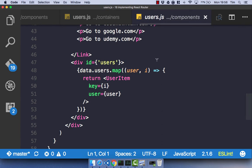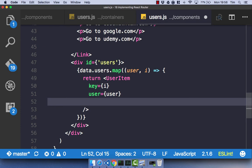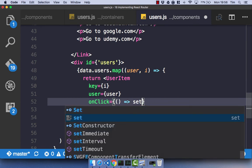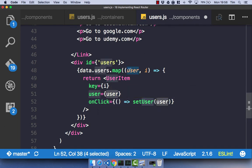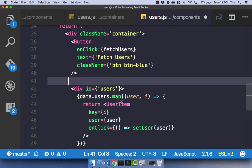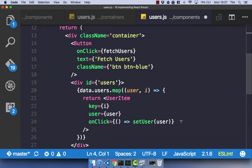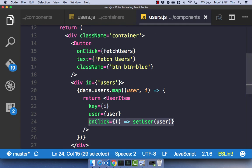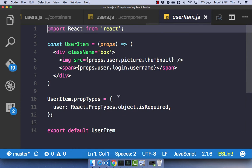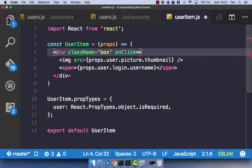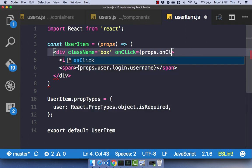Over to our users component — let's go ahead and use that setUser. On our user item, we're going to add an onClick event, which is an arrow function that calls setUser and passes in the user. That's going to set the user's information to our currently selected user. We can get rid of the stuff we did in the last video as we don't need it anymore. With our setUser onClick event done in our users component, let's save that and head to our UserItem component and add an onClick event of props.onClick.